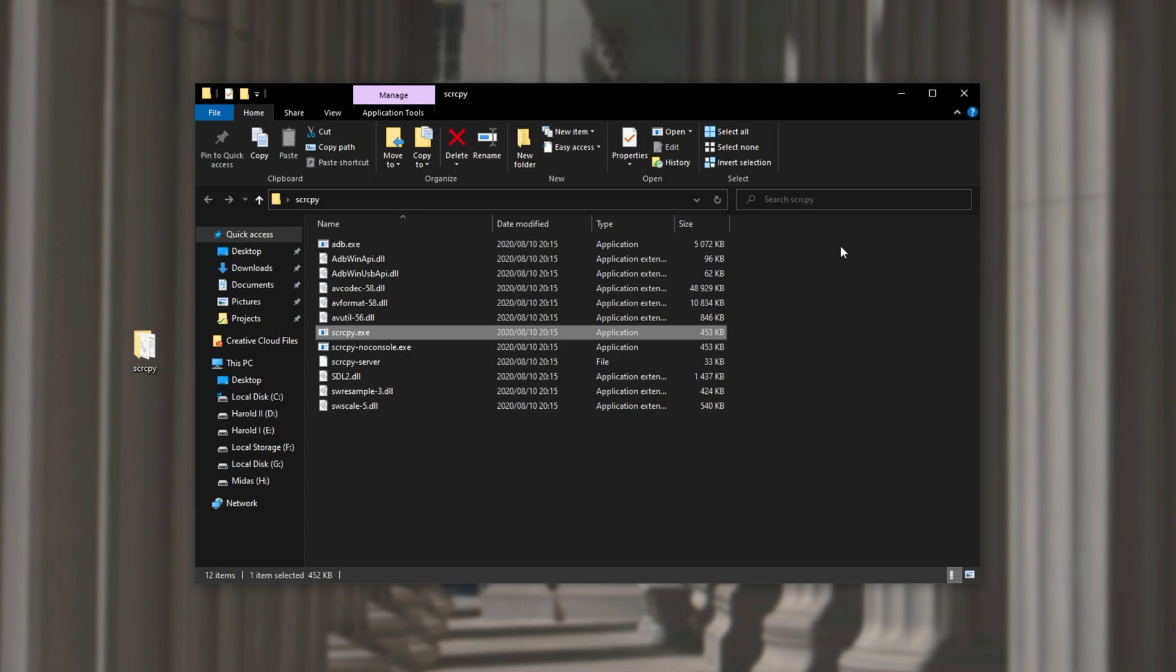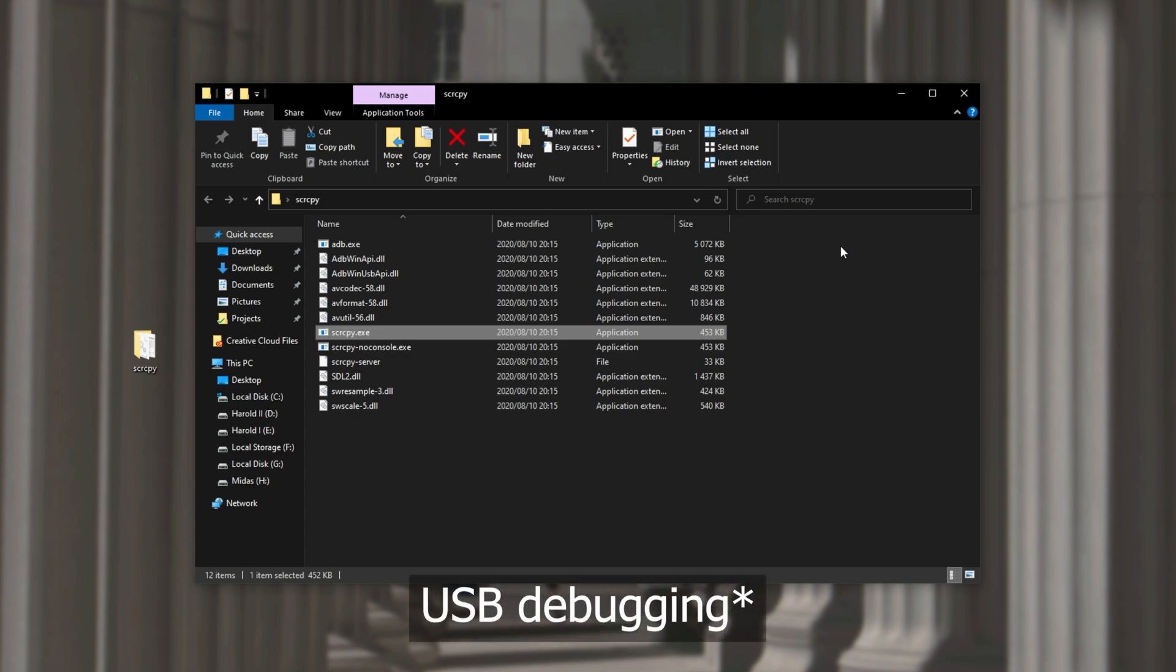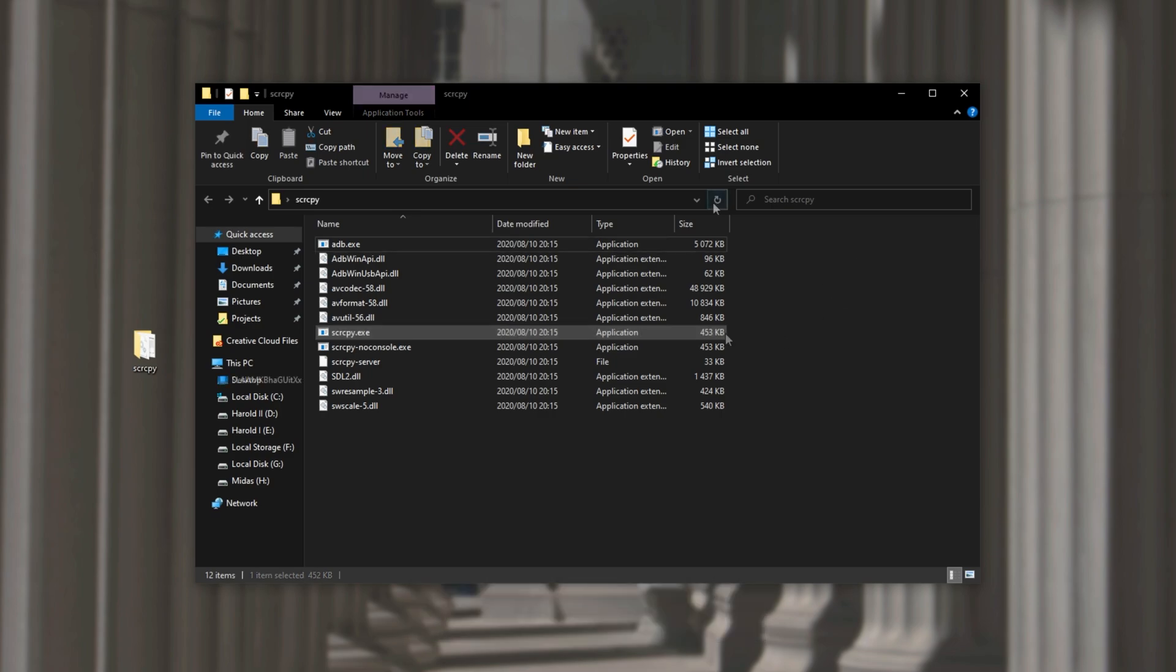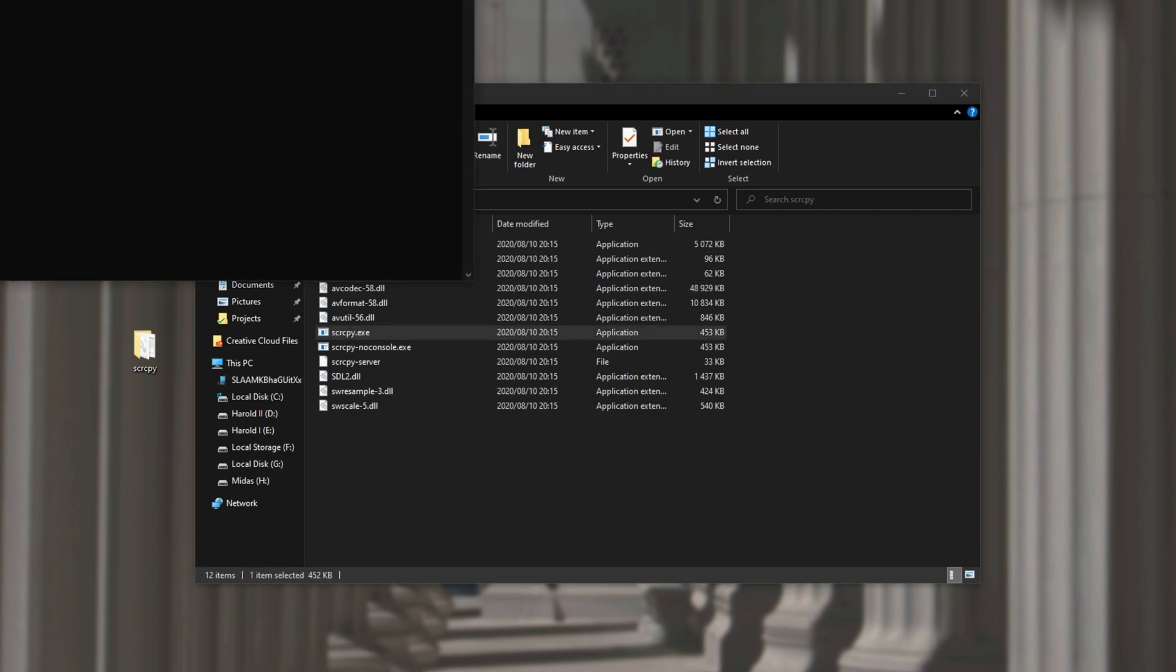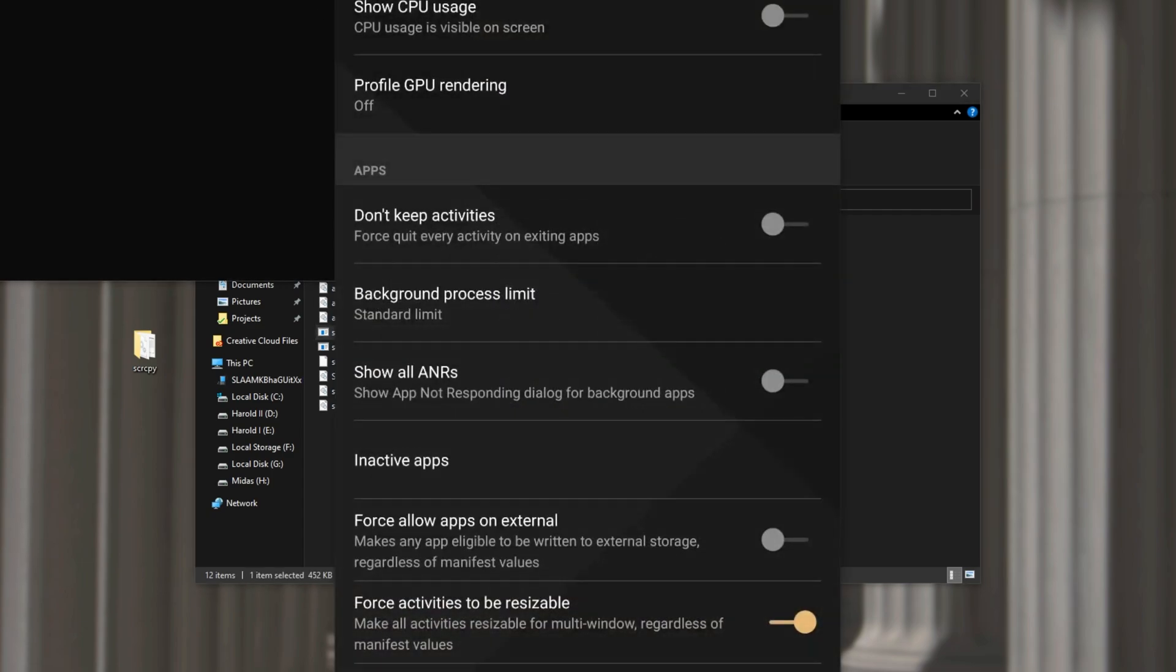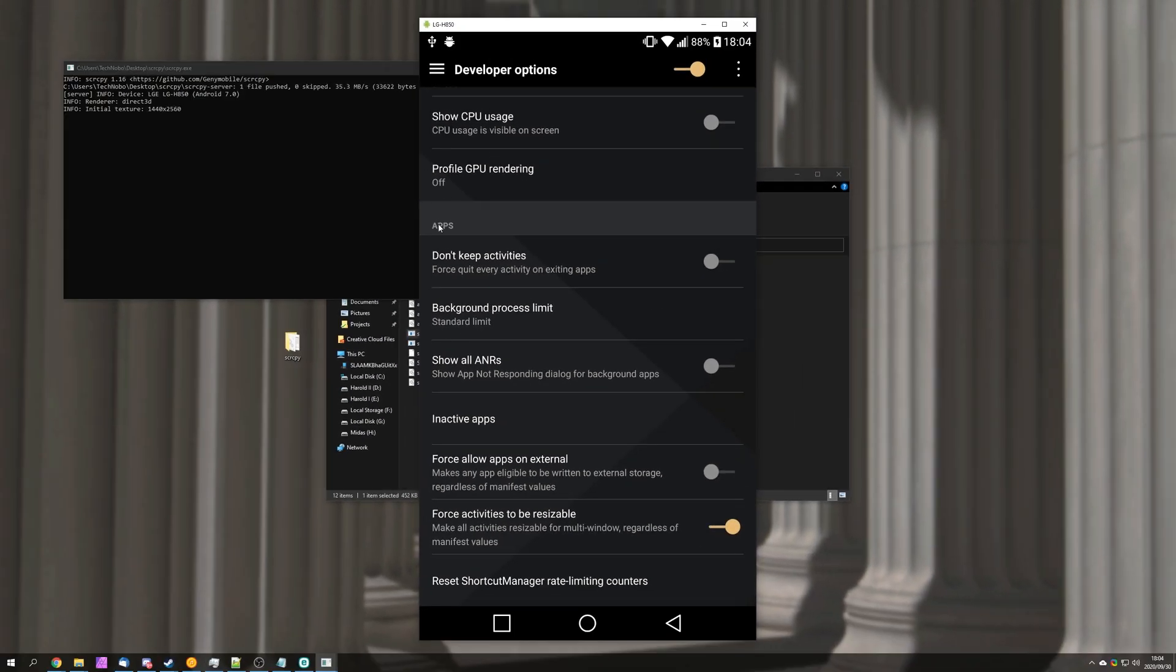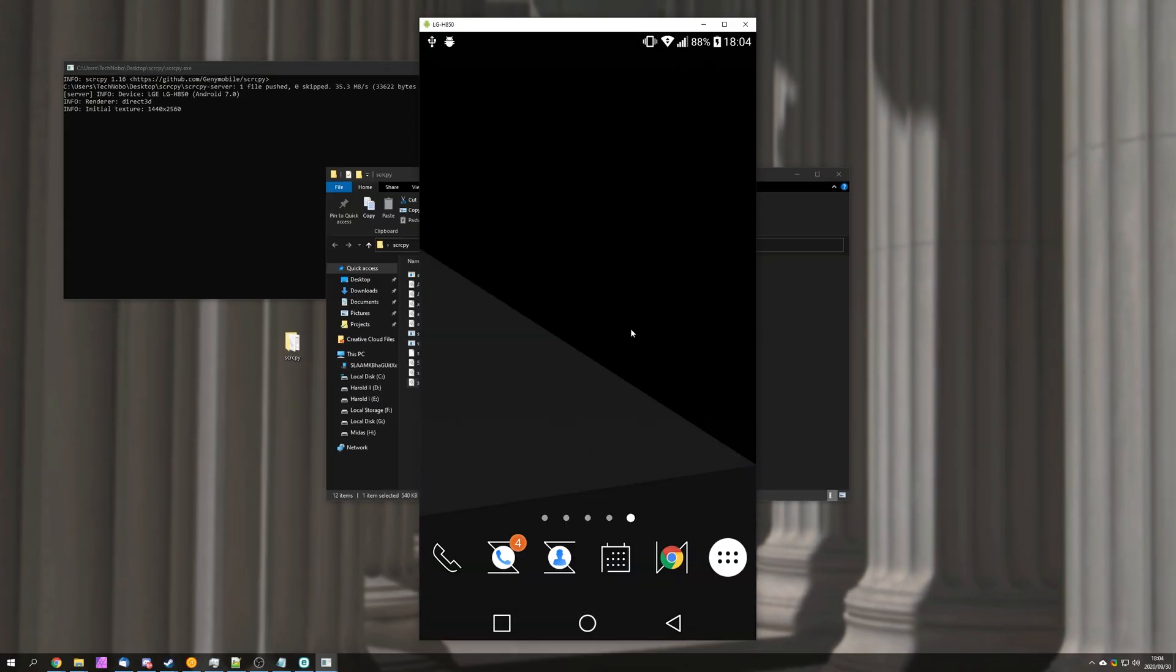Before you plug it in make sure that you have the developer options enabled and you allow the PC a connection. I'll be showing you that in just a moment. After plugging in your Android device you'll get a pop-up asking if you'd like to allow USB debugging. Simply click always allow and then ok. Then we can open up screen copy and after a couple of seconds we'll see our phone screen. From here we can click and type to interact with it.